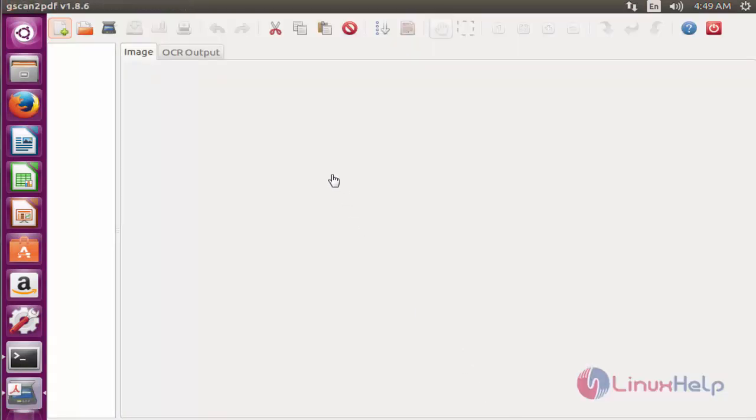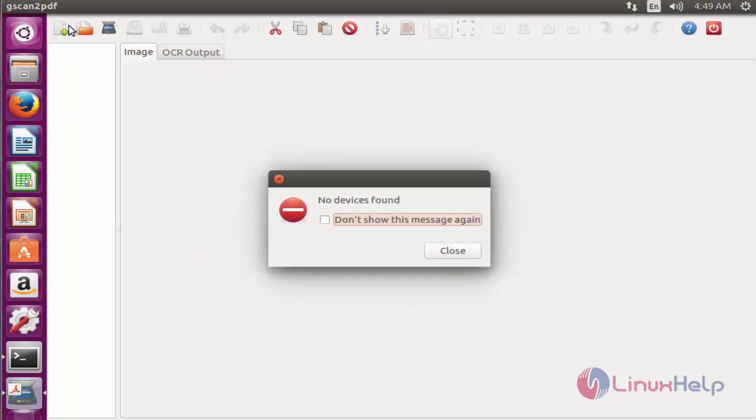This is the dashboard of gscan2pdf. Currently, a 'no device' message is shown because I never connected any plugins to other devices. That's why it's showing like this.